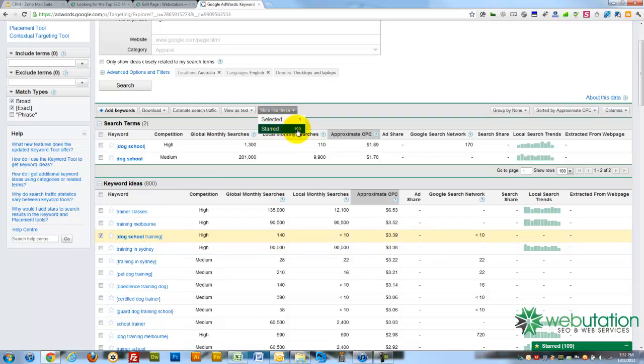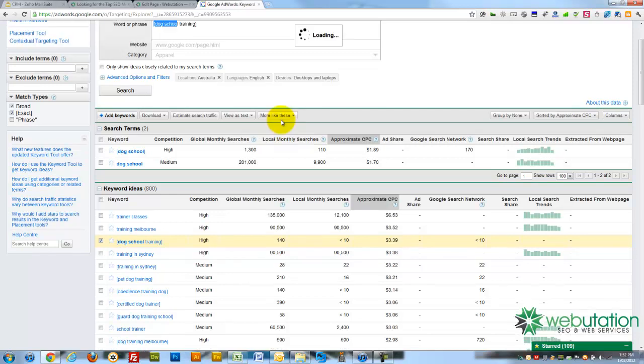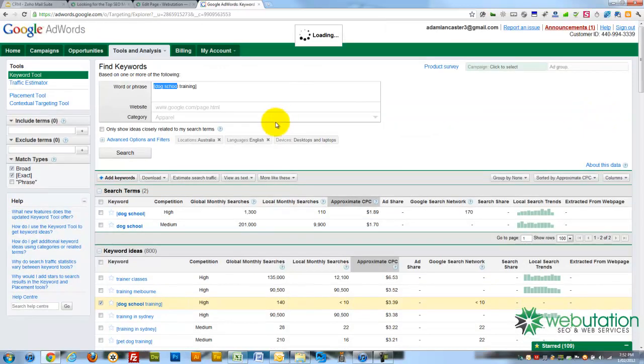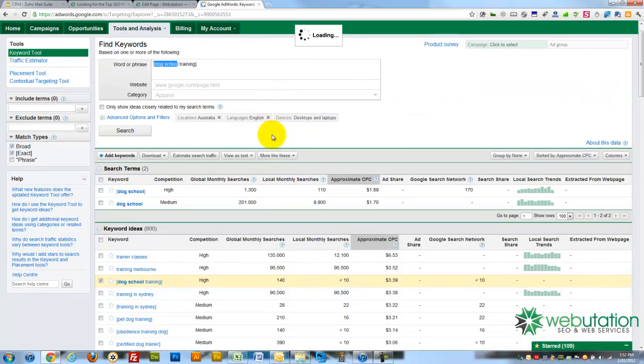Now, starred, I've got, obviously, 109 starred keywords from other places. Now, it remembers the starred ones indefinitely, and the ticked ones just as you search.